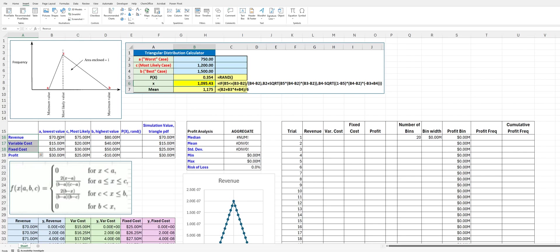So what I've done is we started with the same values for the most likely: revenue at $75 million, variable cost at $20, fixed cost at $30, and so you would see that our most likely profit will be $25.